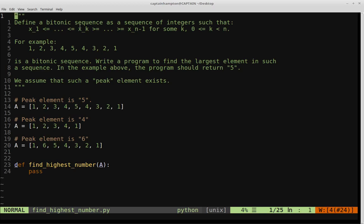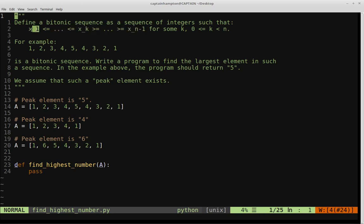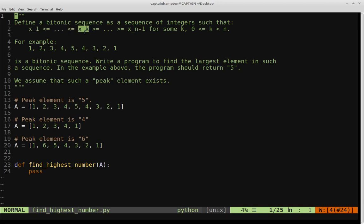A bitonic sequence is a sequence of integers that satisfy the following property: we have some integer x1, and from x1, in an increasing manner, we go all the way up to xk. So x sub k is the peak element. And then from x sub k, it goes down in a decreasing manner all the way down to x sub n minus one, for some k where zero is less than or equal to k less than n.